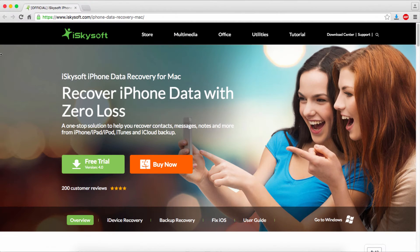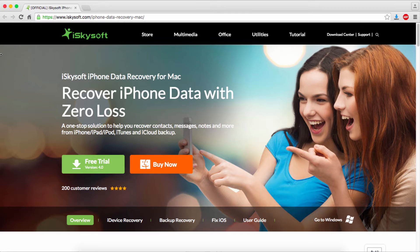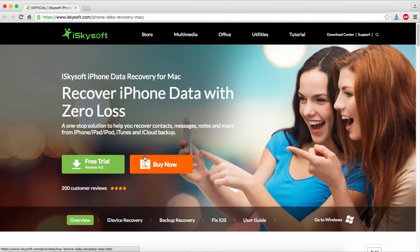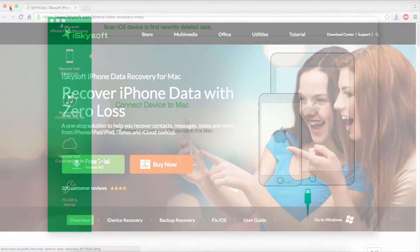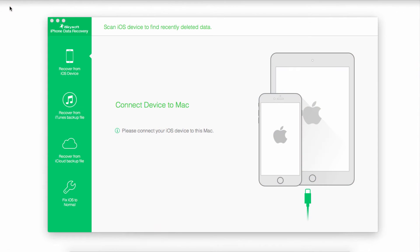In this tutorial we'll be using a program called iSkysoft iPhone Data Recovery for Mac, and you can either buy it or download the free trial. Once we've launched iSkysoft iPhone Data Recovery, we'll plug in our device.